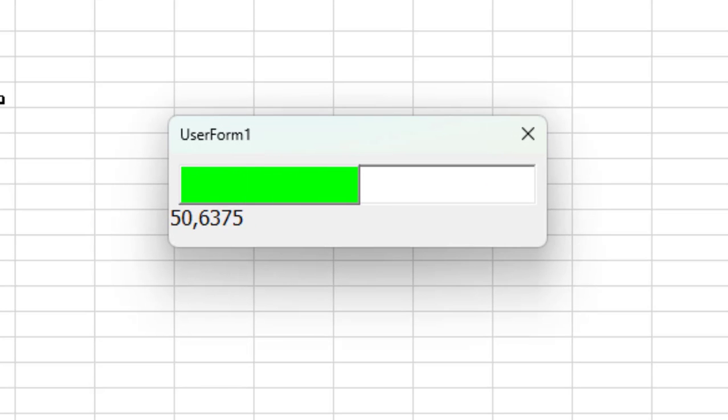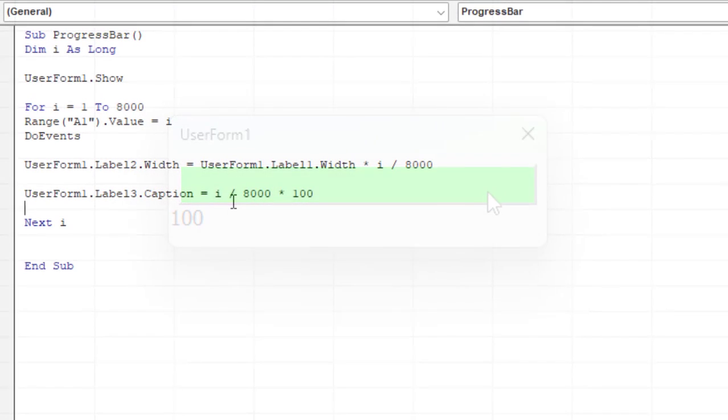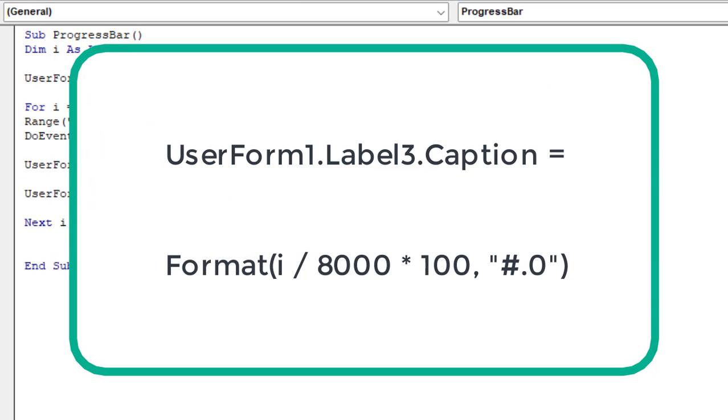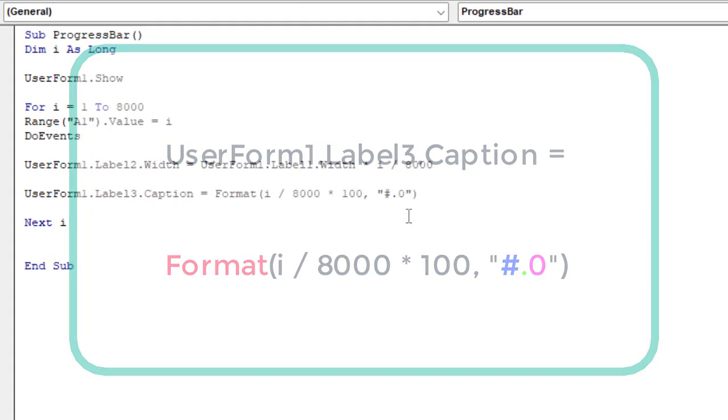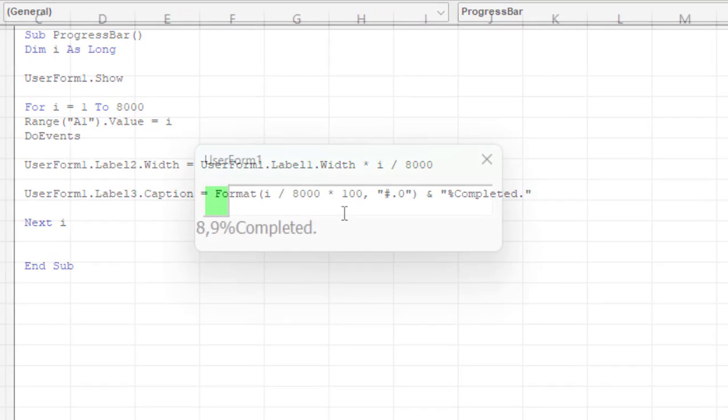You notice that this calculation produces an infinite number of decimal places. If you want to display exactly one decimal point, use the format function. The VBA format function applies a specified format to an expression and returns the result as a string. Hashtag displays the digit or nothing. A dot works as the decimal placeholder. Zero displays the digit or zero.